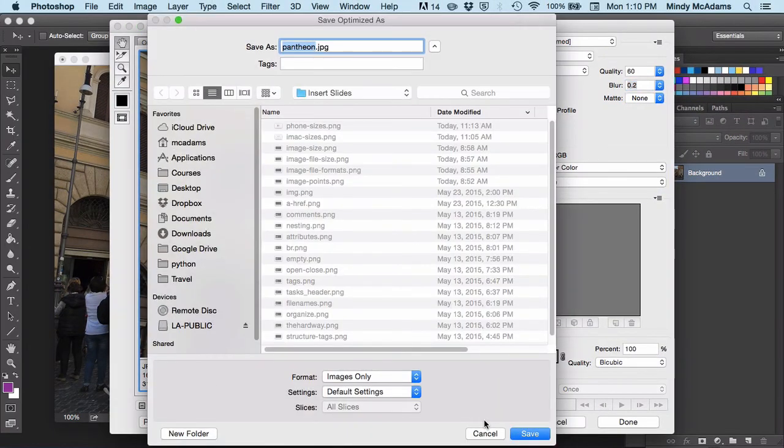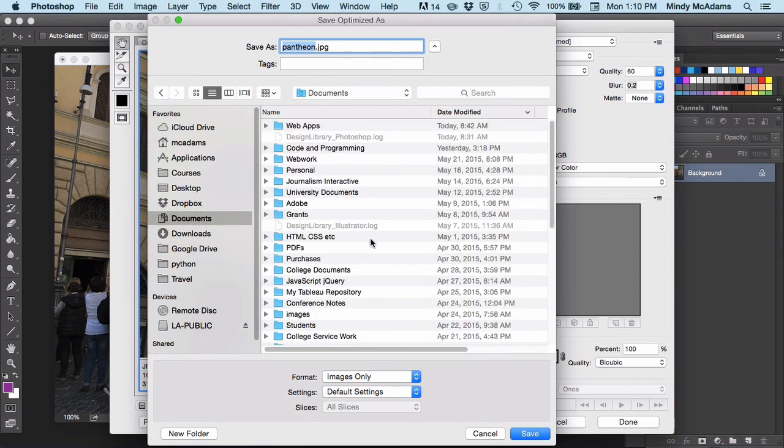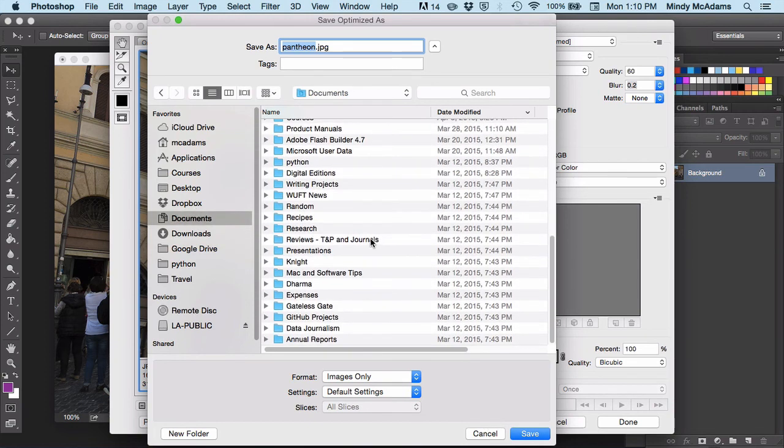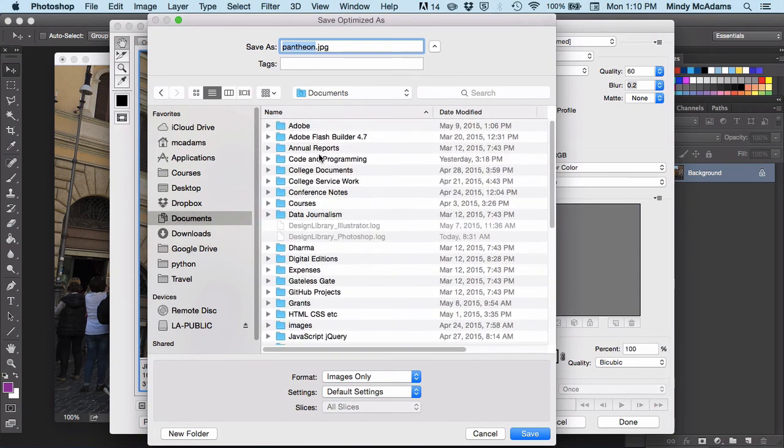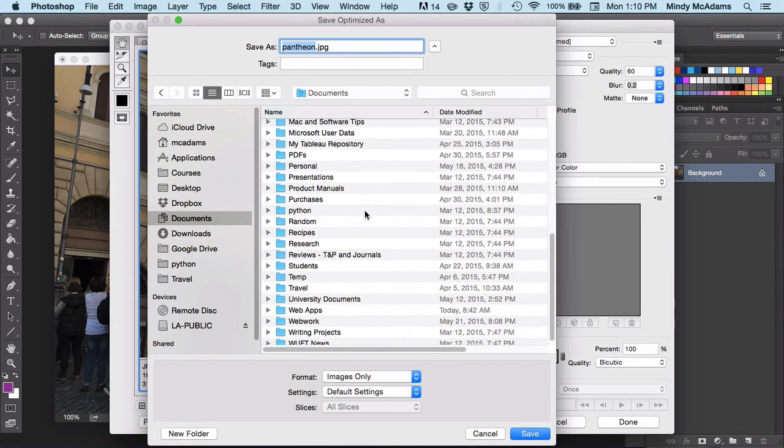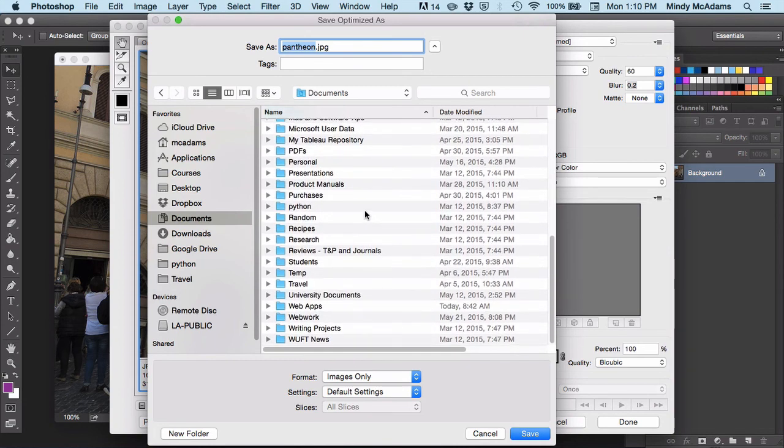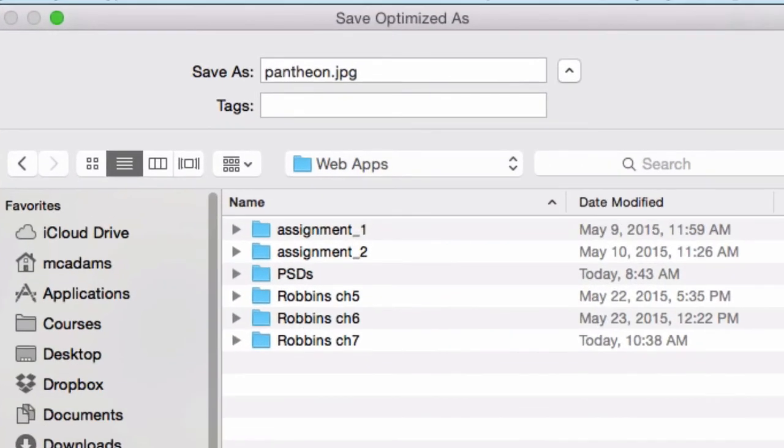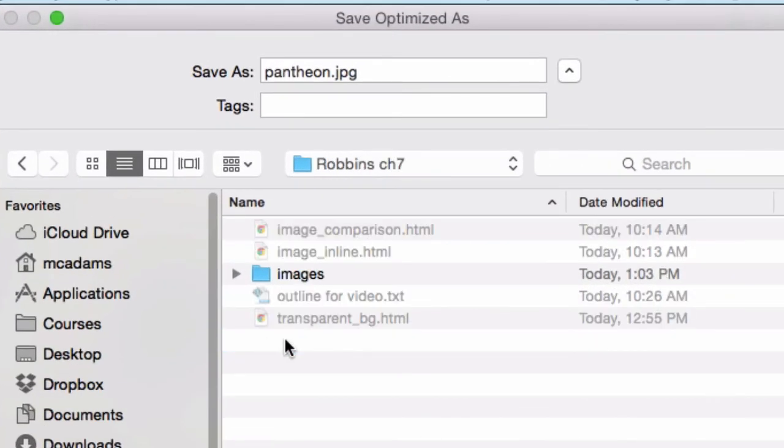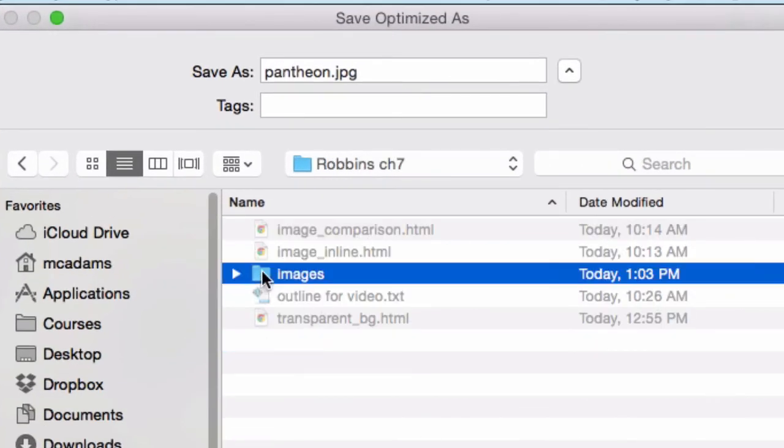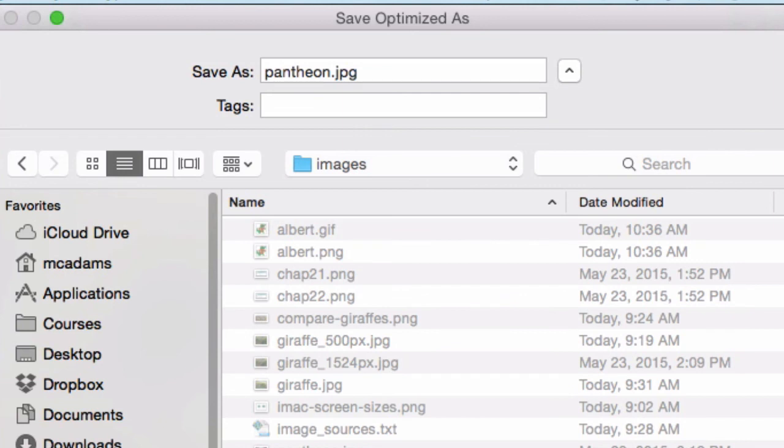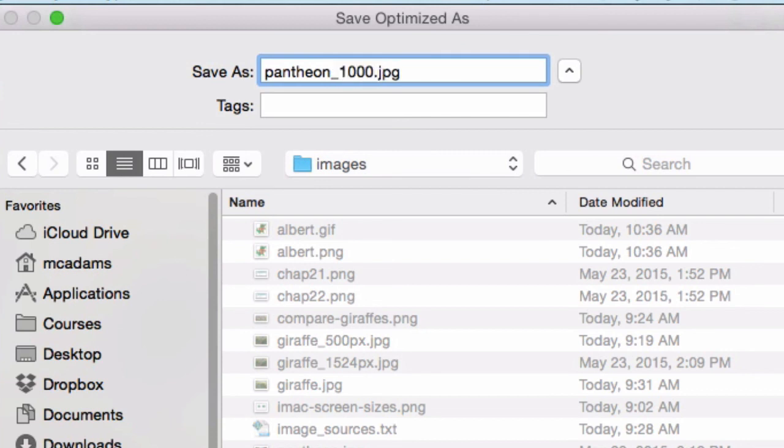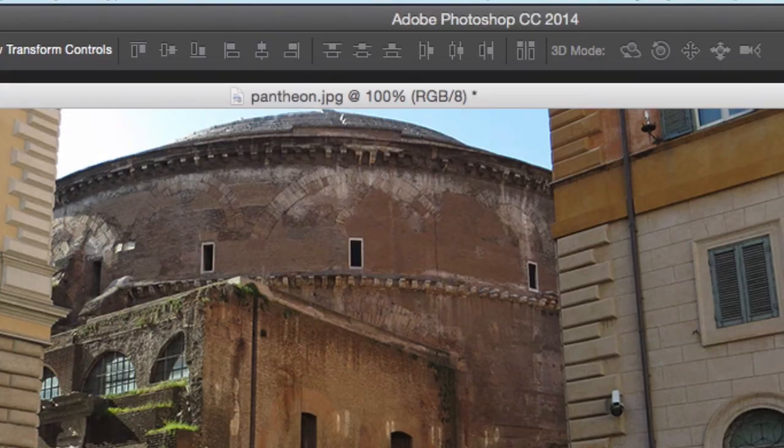It's very important. I don't want to destroy my original. I do not want to lose my original. If I save it with the same name in the same place, I'm going to overwrite my original. And my original will be lost forever. Absolutely not what I want to do. So I don't want it to be saved as Pantheon.jpg. I'm going to actually give it a number so we know that it was 1,000. Give it a new name so we don't lose the original and save.